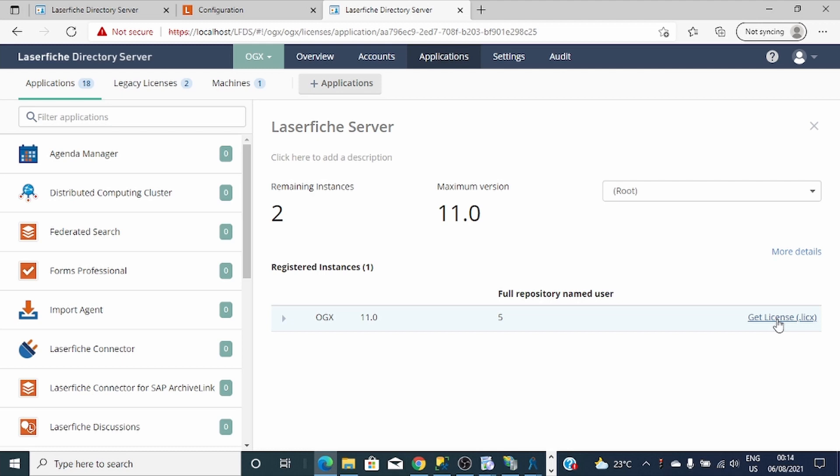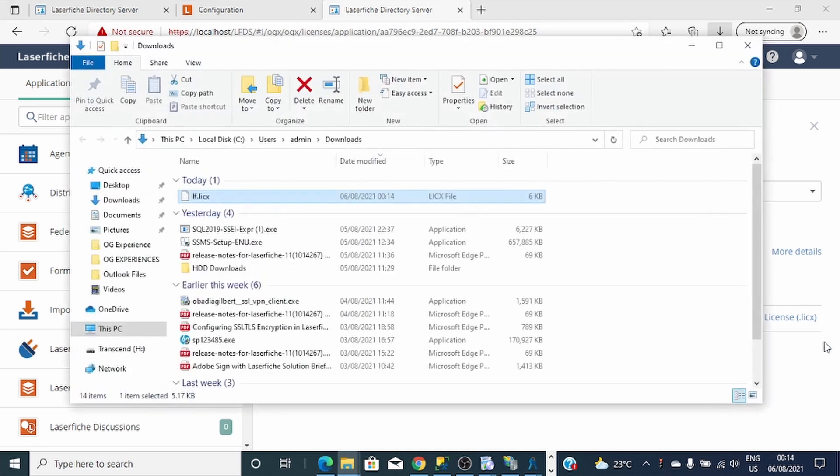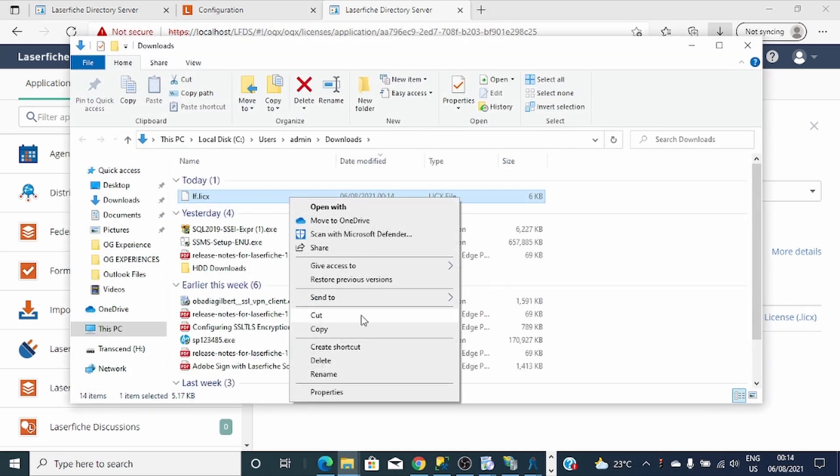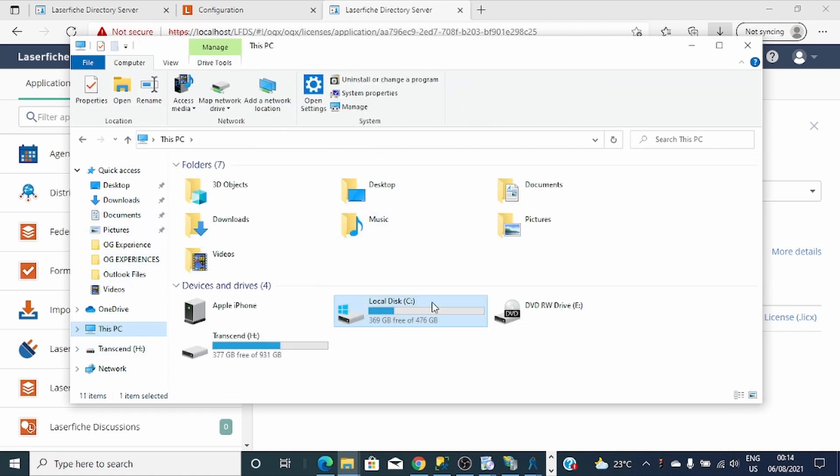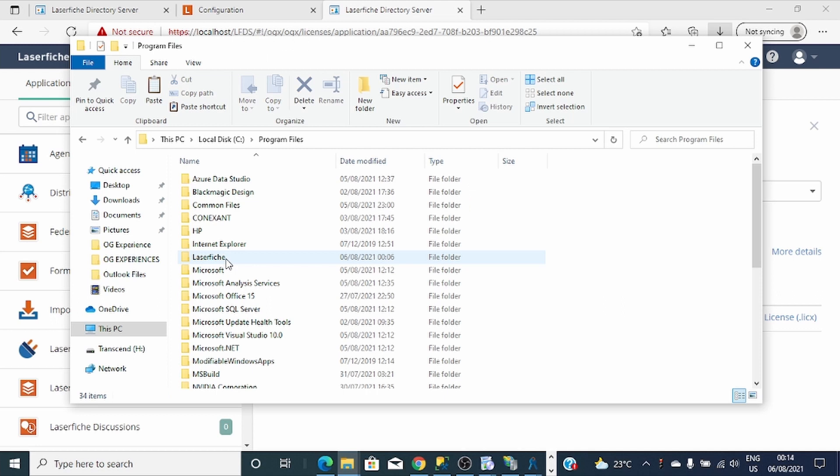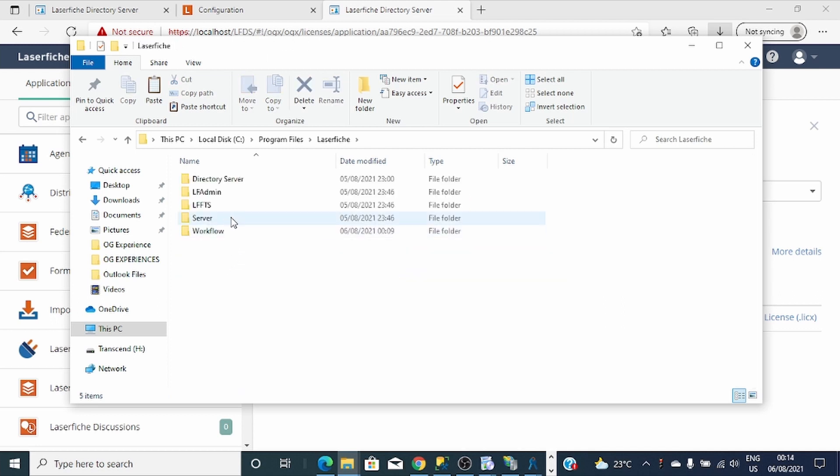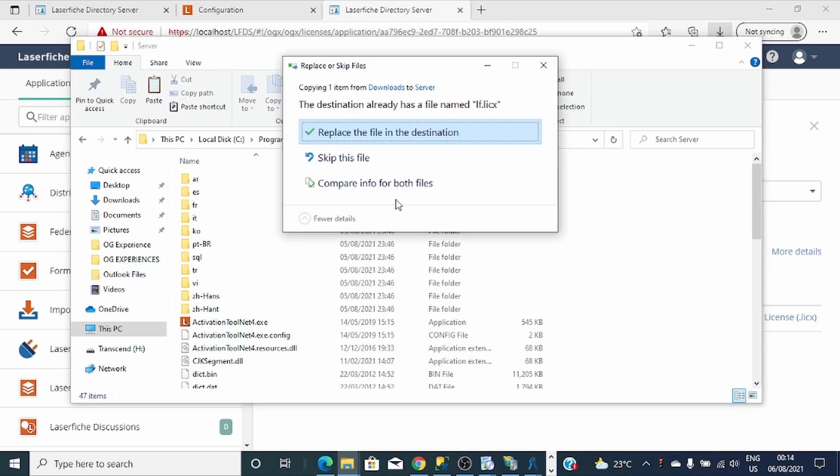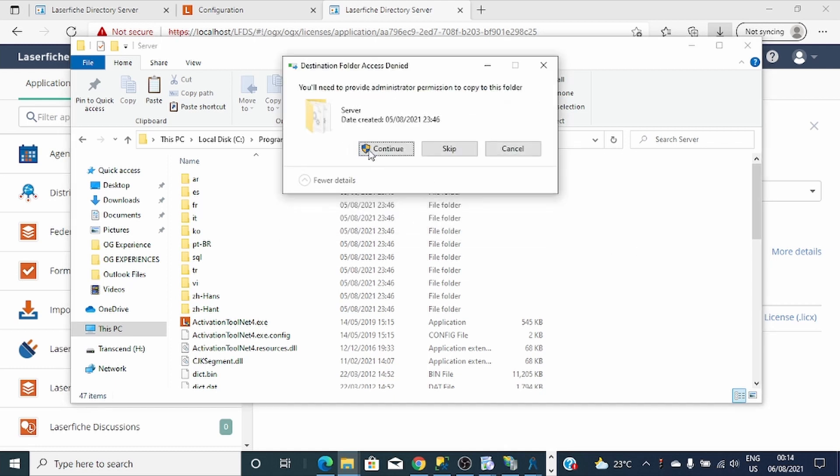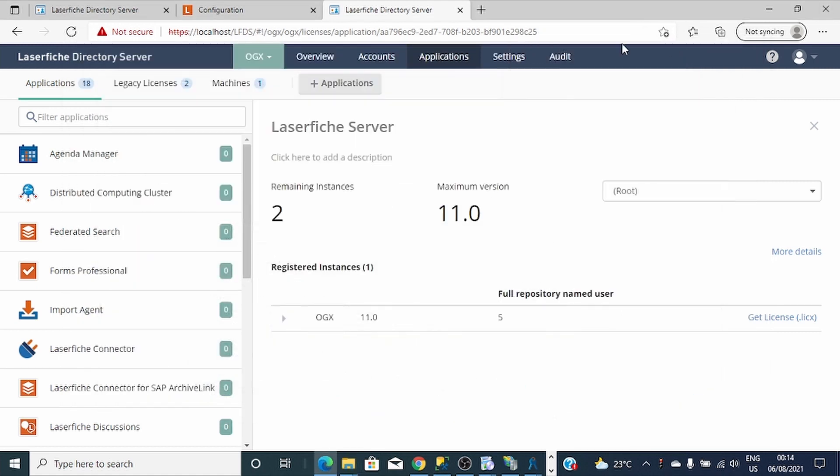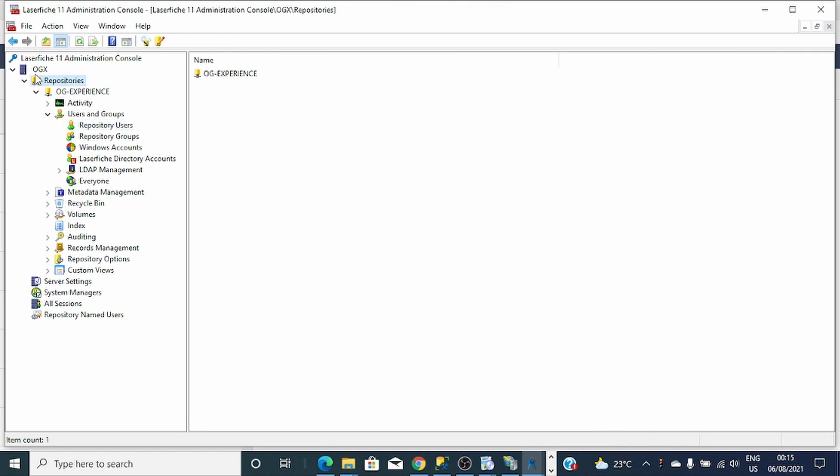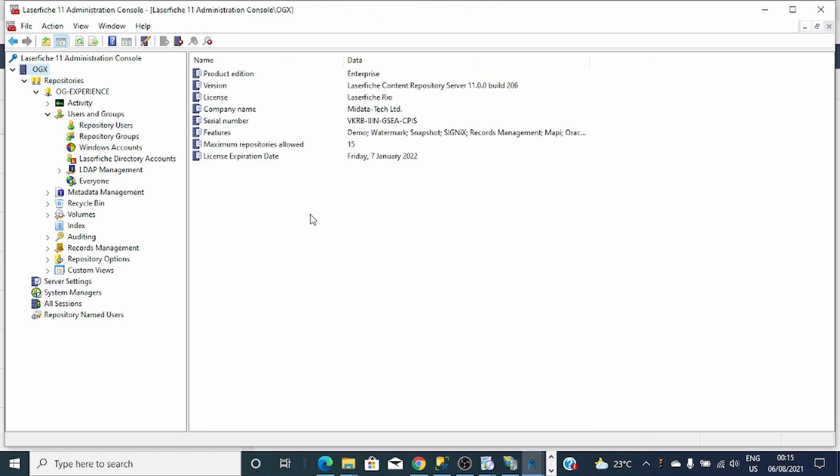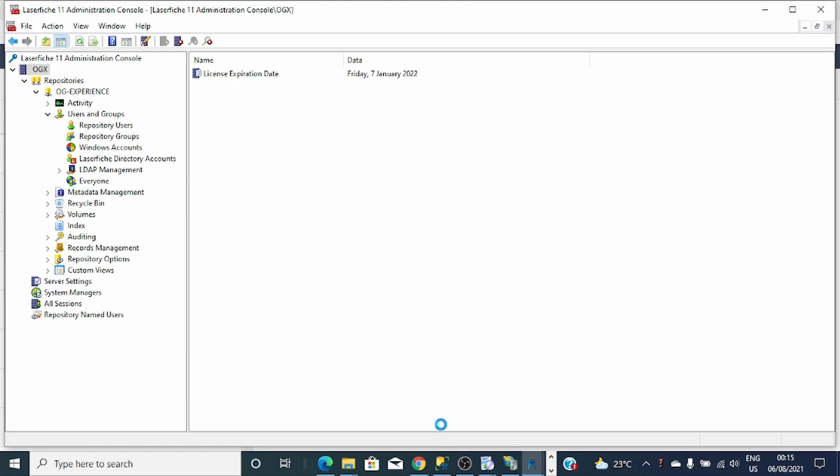To do that, I downloaded the license file, copy it. Then I'm going to replace with the existing one. I'll restart the service.